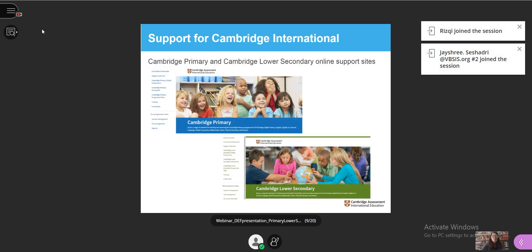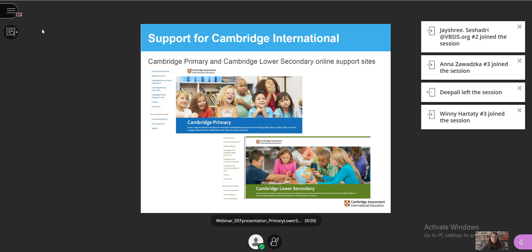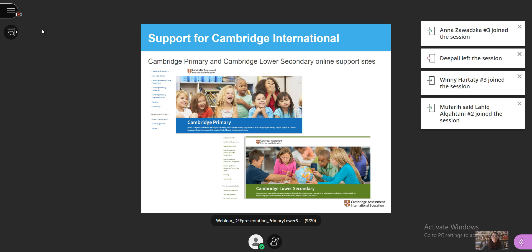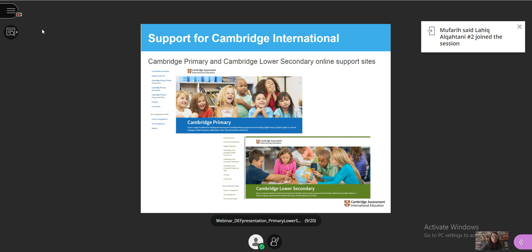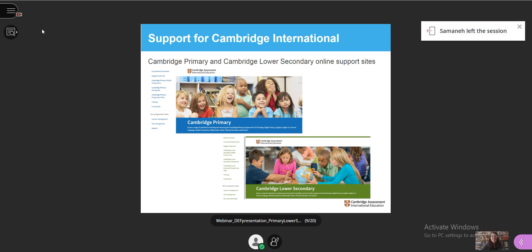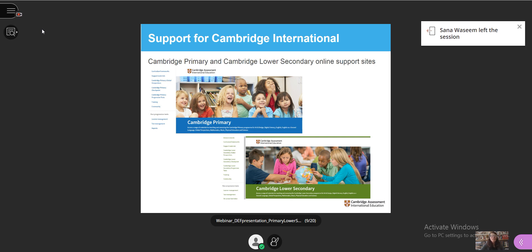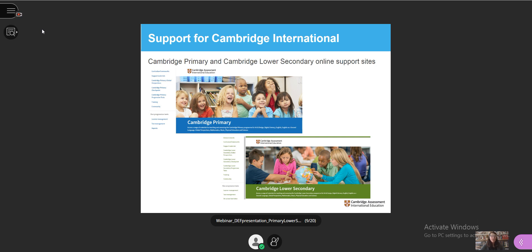For Cambridge Primary and Cambridge Lower Secondary specifically, remember you also have access to our secure online support sites, where you can download teaching and support resources like curriculum frameworks, endorsed resources, schemes of work, teacher guides, and testing and analysis tools. You'll find the links to these sites in the chat box.